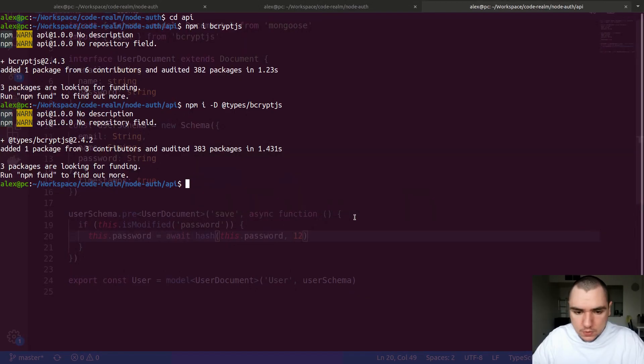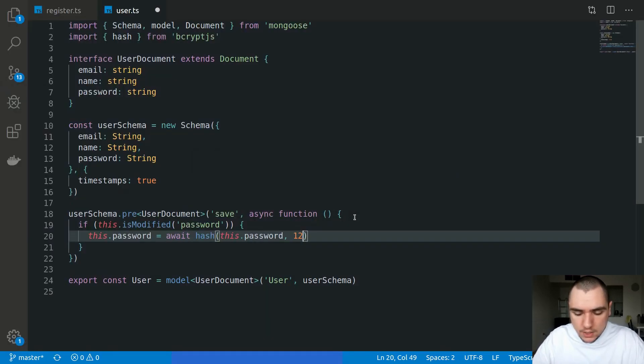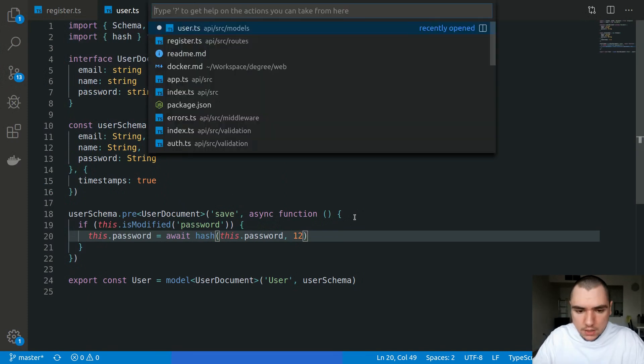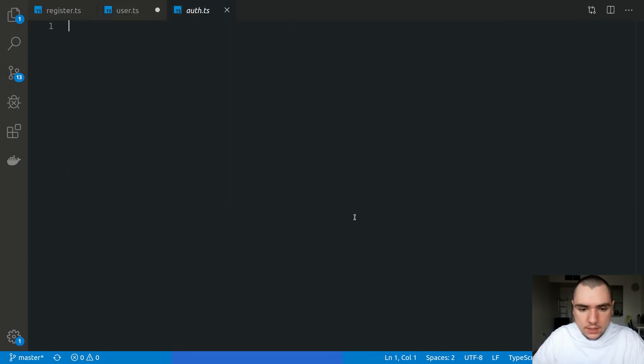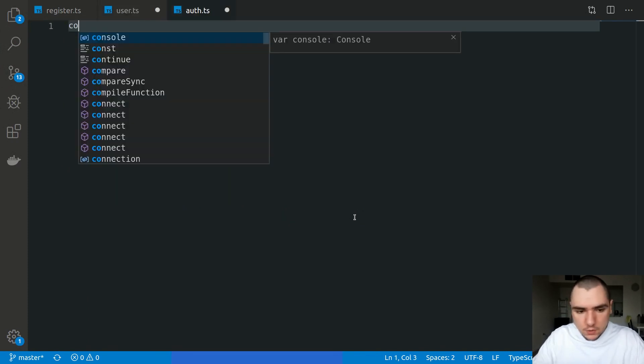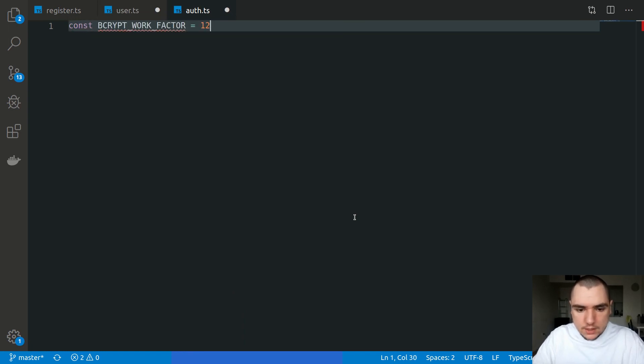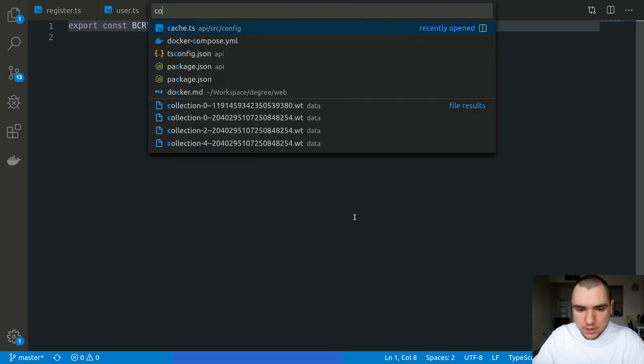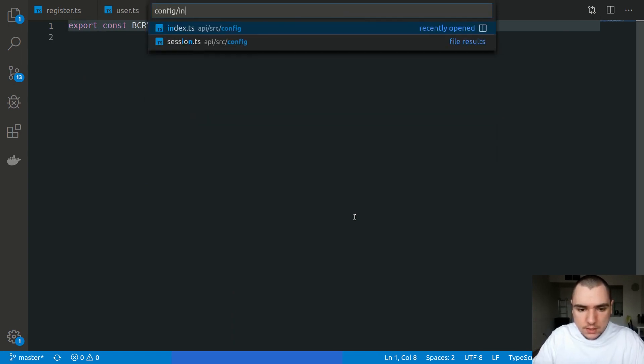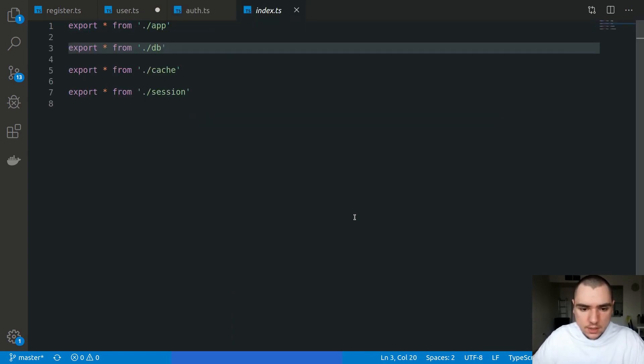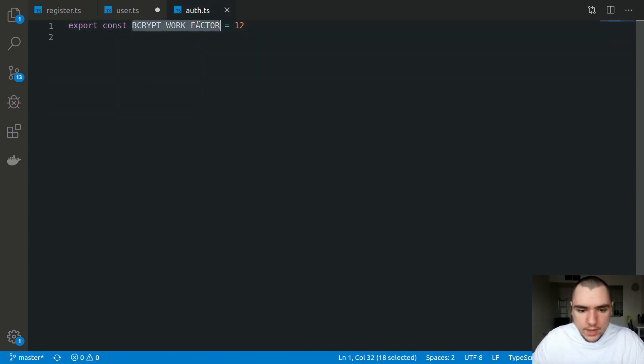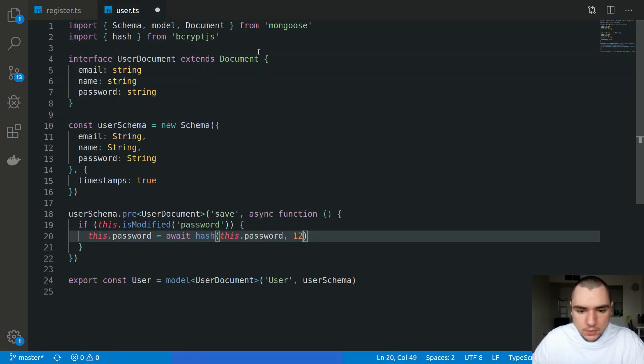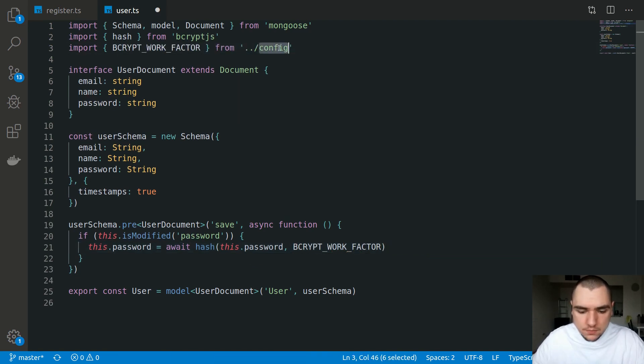I'm going to go back to the terminal and touch a file. Let's call this one auth.ts inside of source/config. We'll have authentication related config variables. Let me define a variable called bcryptWorkFactor, set it to 12, and export the variable. Let's also go to config/index.ts file and export everything from auth. With that, we should be able to import the variable. Let's auto import from config.